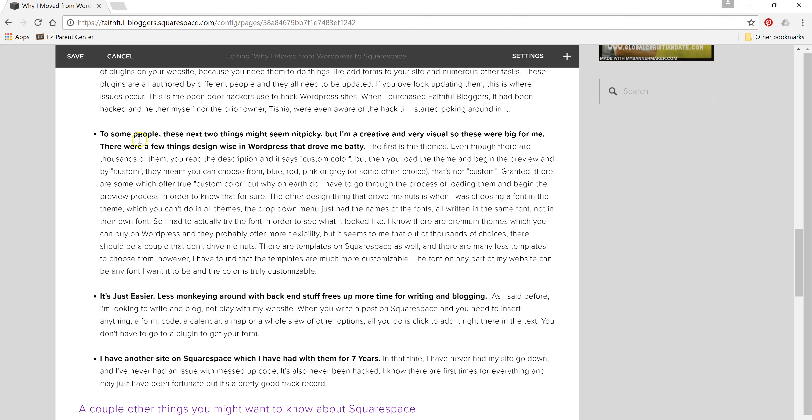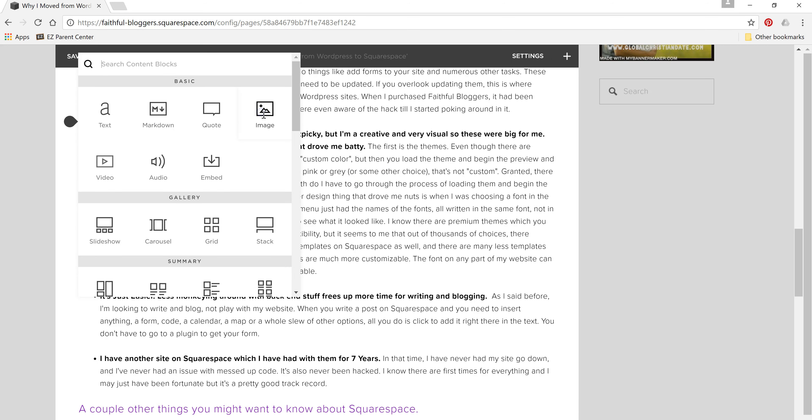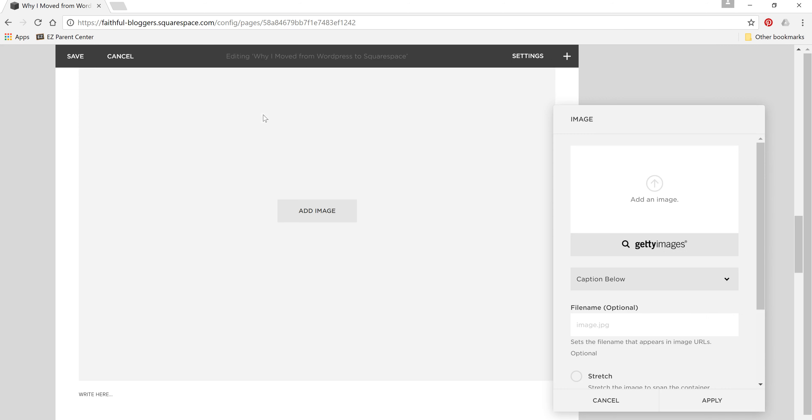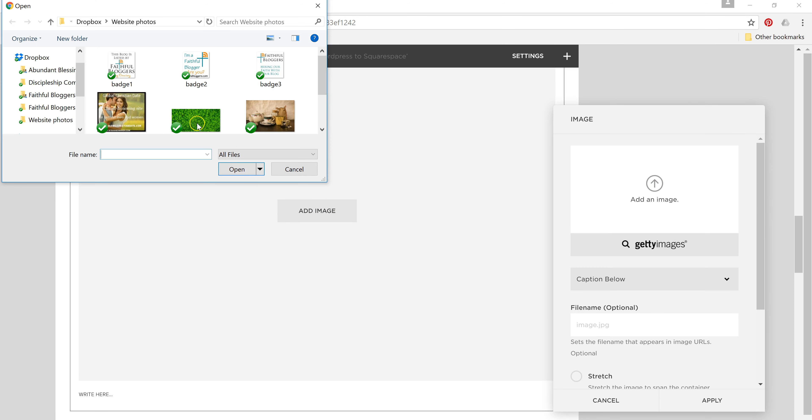Now, if I was going to insert an image, I would click here. Add an image.